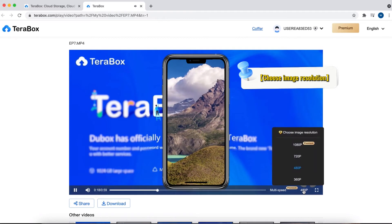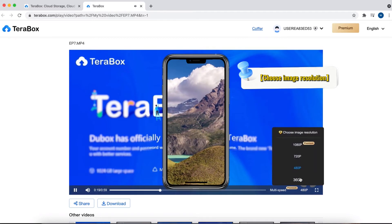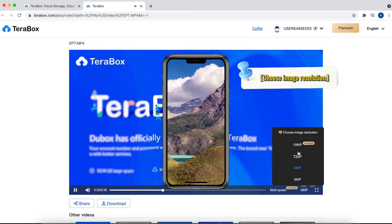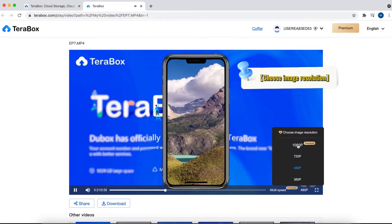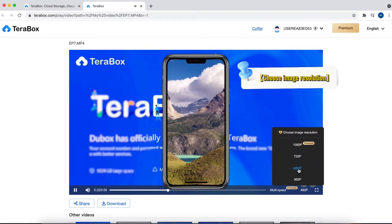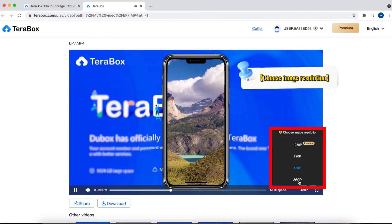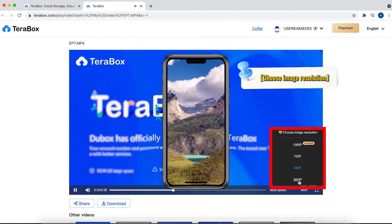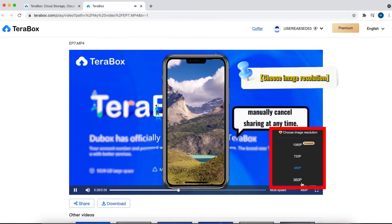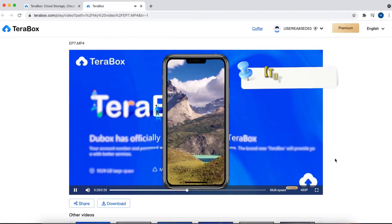You can choose different resolutions according to your needs, and all users can enjoy these image qualities. Subscribe to our service to enjoy 1080p high definition image quality.